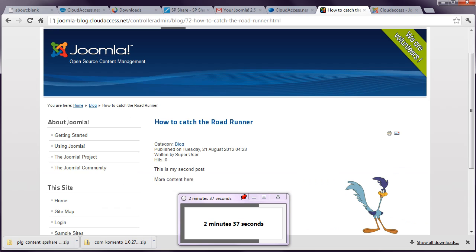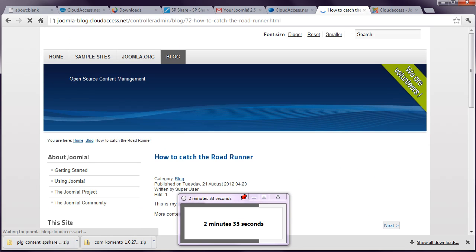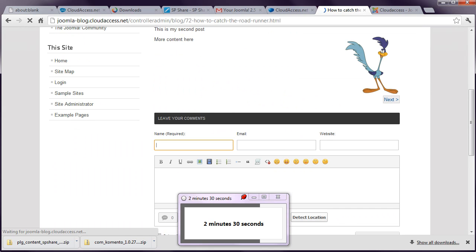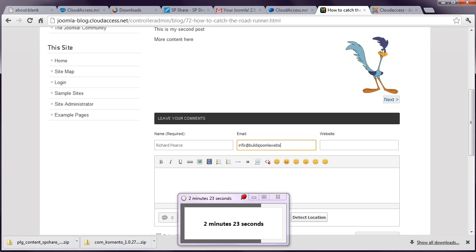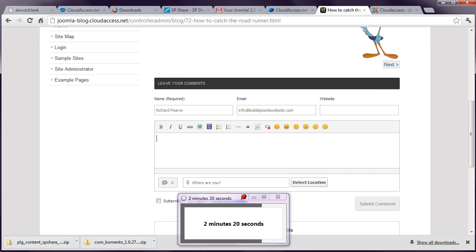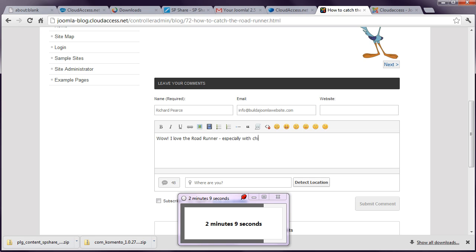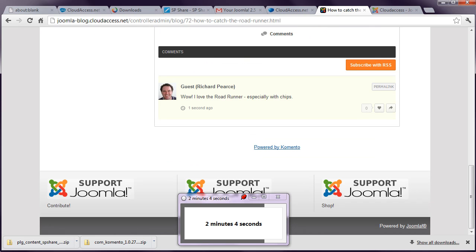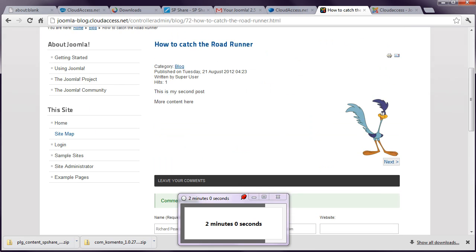Let's have a look at our front end now. And you can see underneath this article is a nice comments box. And if you type something into it. And agree to the terms and conditions. You can submit that comment. And you can see that this now is appearing underneath the article.